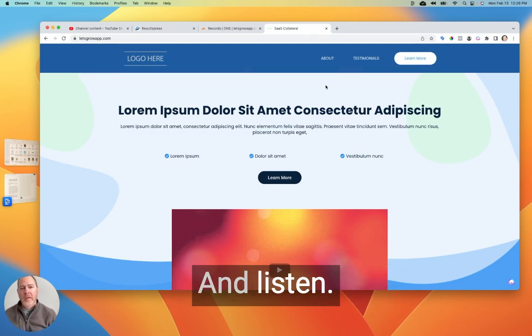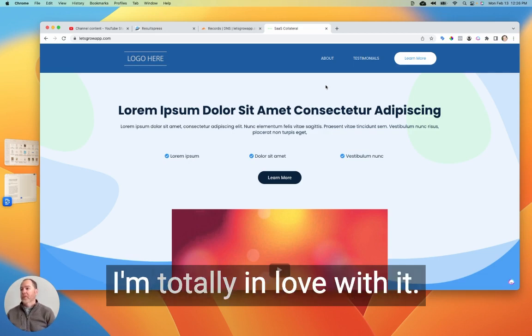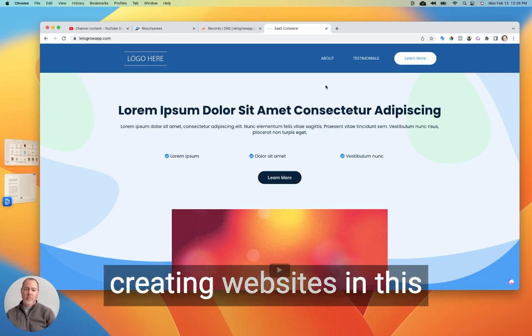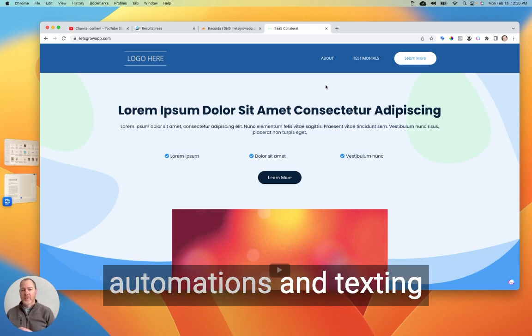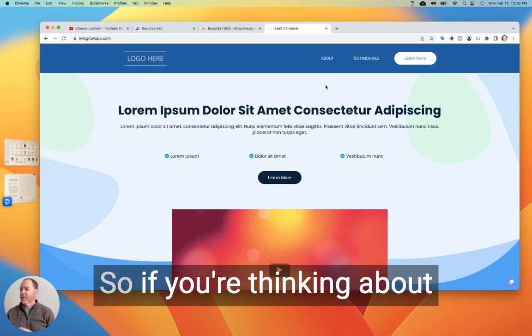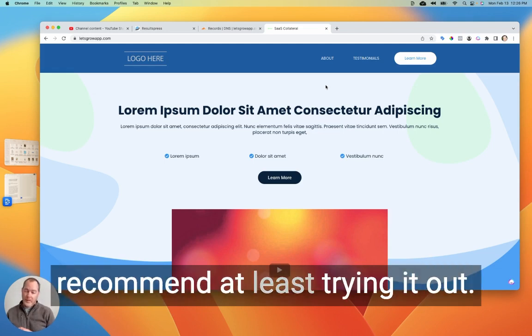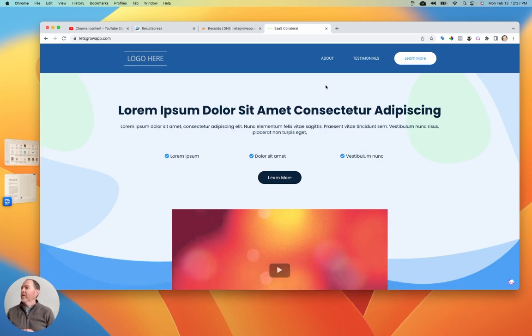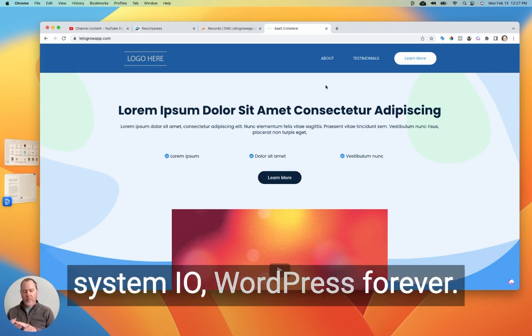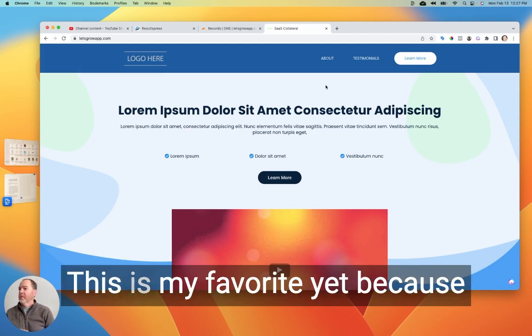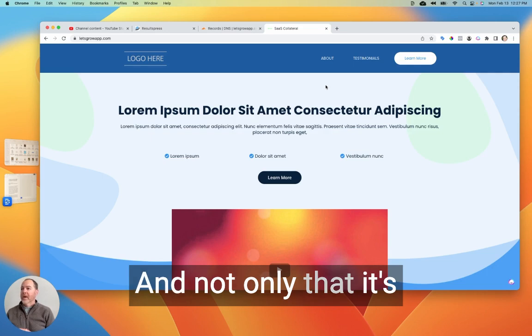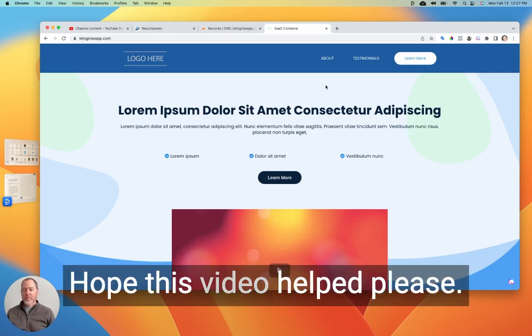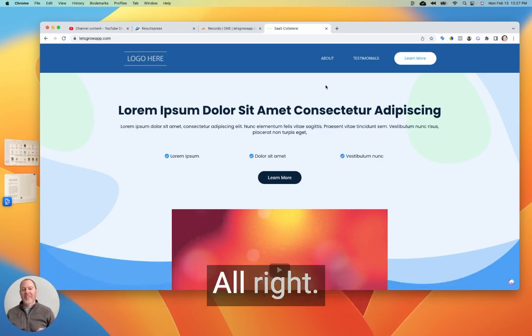Hope that helps you. And listen, if you're not already using GoHighLevel, man, the website builder in this is amazing. And I'm totally in love with it. So it's such a pleasure creating websites in this and everything else that you can do as far as the emailing and the automations and texting and even text to pay invoices and stuff like that. It's really cool. So if you're thinking about GoHighLevel, I definitely recommend at least trying it out. They've got a 14 day trial. I've got a link below where you can go and take a look at it. See what you think. Having used ClickFunnels, System IO, WordPress forever, and built a lot of just HTML sites and stuff like that, this is my favorite yet because it combines so many of the tools I need together in one place. And not only that, it's super fun to use. So hope this video helped. If it did, give it a thumbs up. And if you're not a subscriber on the channel, I'd love to have you. All right. Thanks for joining me.